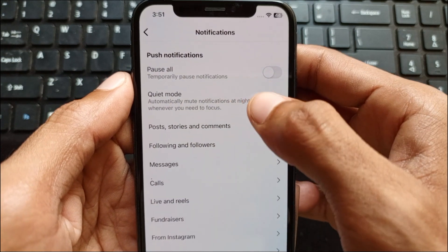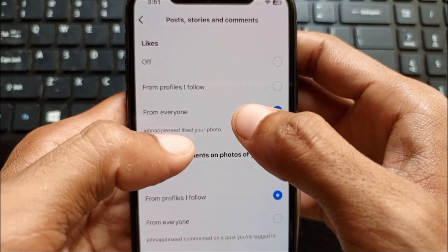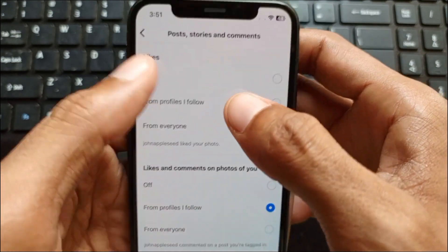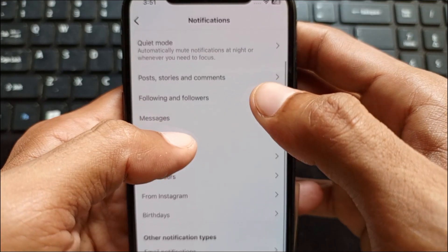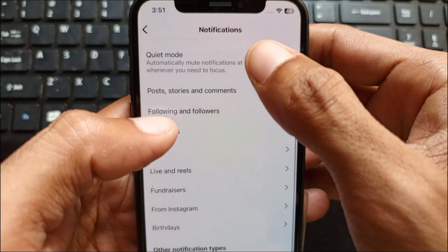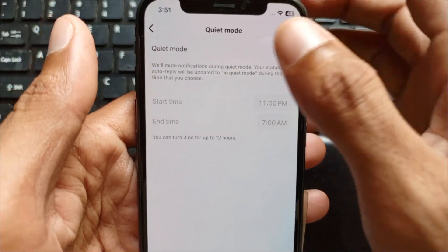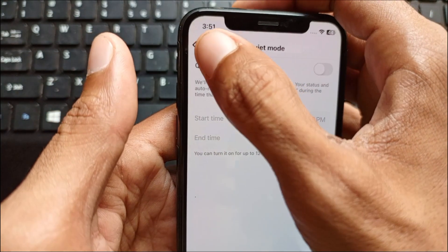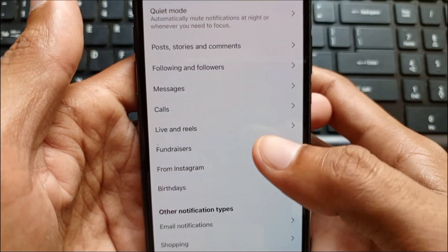Next, open Quiet Mode. If it is turned on in your Instagram, you need to turn it off. Simply click on Quiet Mode and disable this feature.